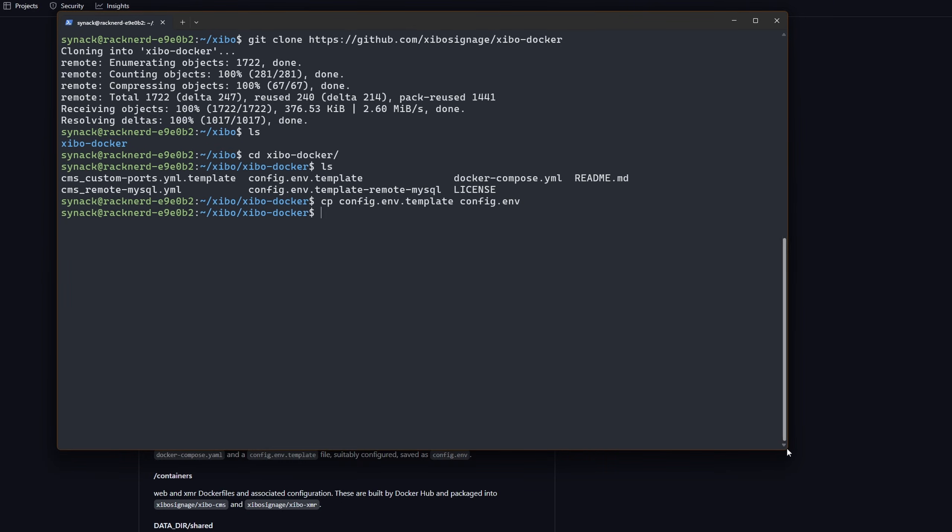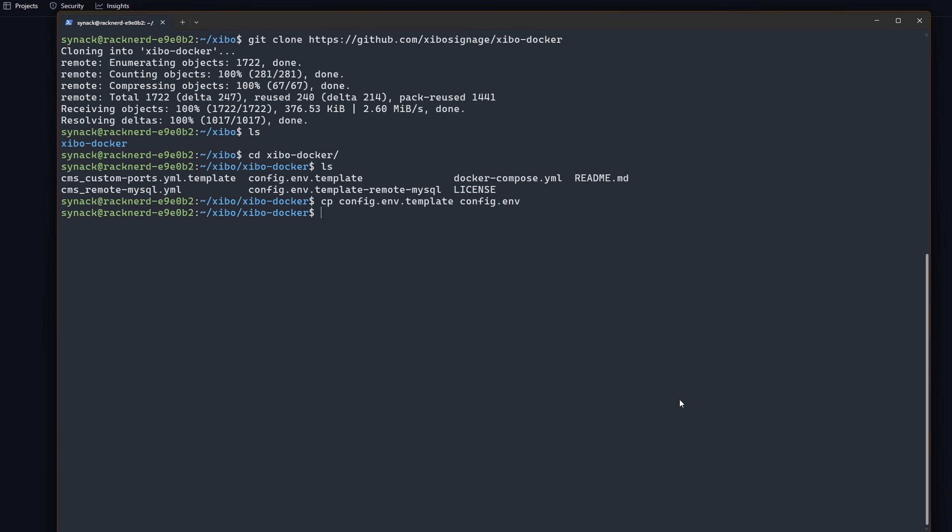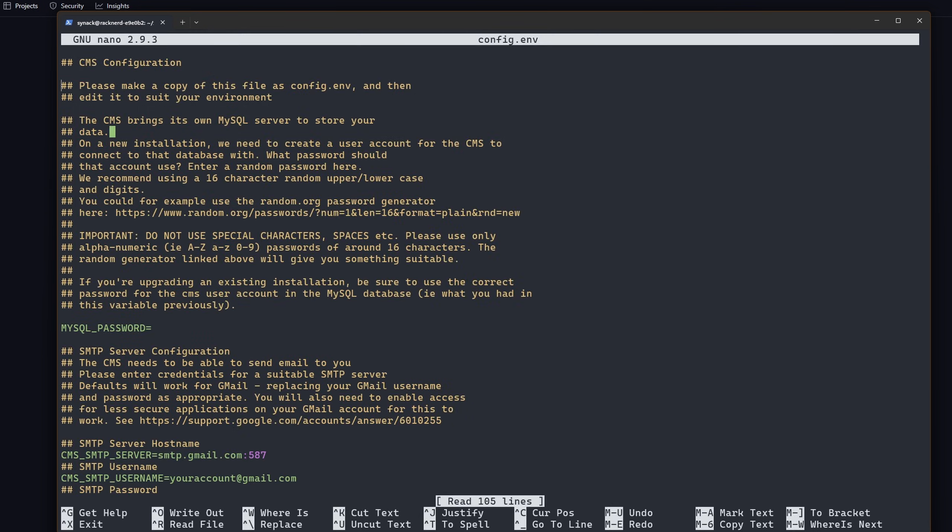I'm going to make this a little bit bigger for us so you can see it. I'm going to do a nano config.env and once we're in here we do have to change a couple of these settings. We will have to specify a mysql password.